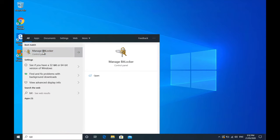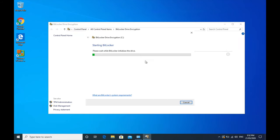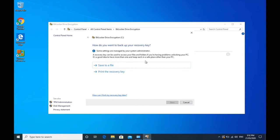And it's right here, manage BitLocker. So it is accessible via control panel. You'll see that BitLocker is currently turned off. So we're going to turn BitLocker on, essentially just scan your computer to make sure that it is eligible, that it meets the minimum requirements.